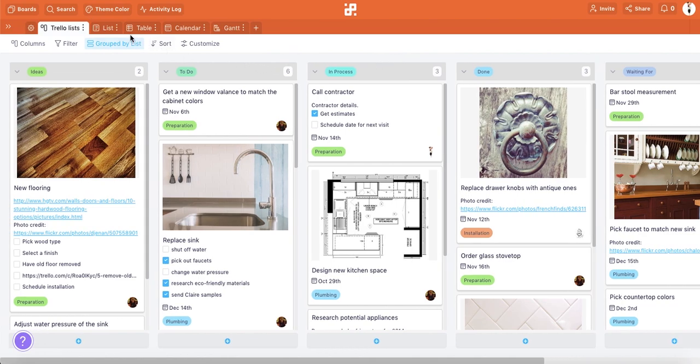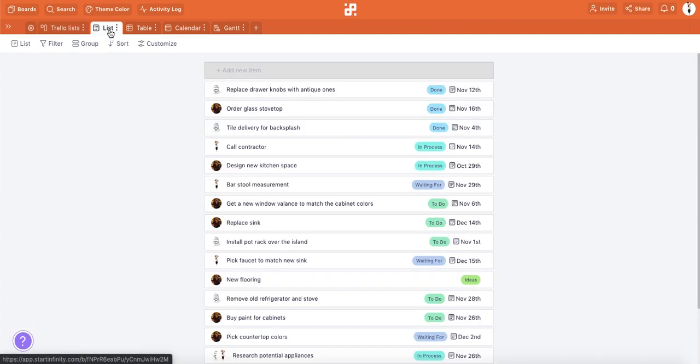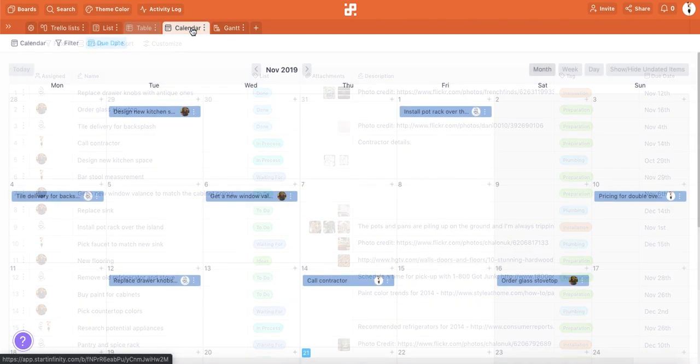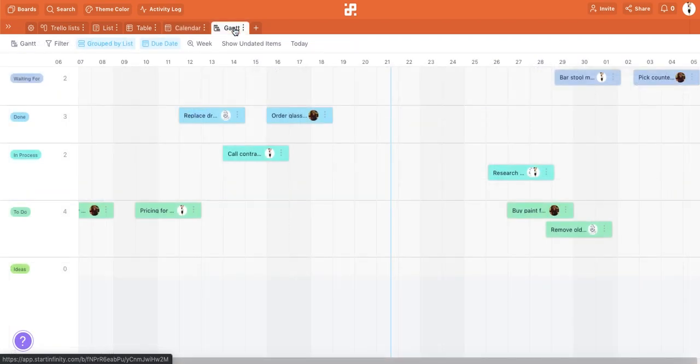In Infinity, you can view your data in a list, table, calendar, and a Gantt chart.